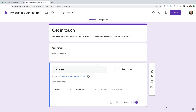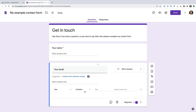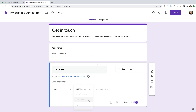Let's click the three vertical dots and select Response Validation. This lets us control what people can enter into the field. Let's select Number, change it to Text, select Contains, and change it to Email Address. Our form will now validate this field to make sure people enter their email address correctly. We can also enter a custom error message that will be displayed if people make a mistake. Now let's click the plus sign to add another field.